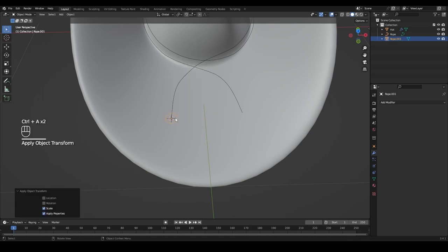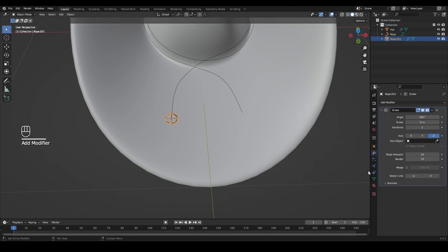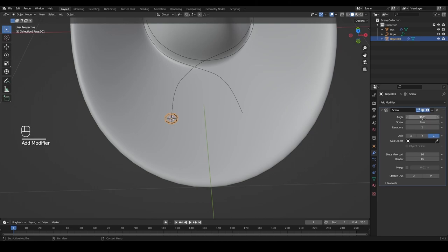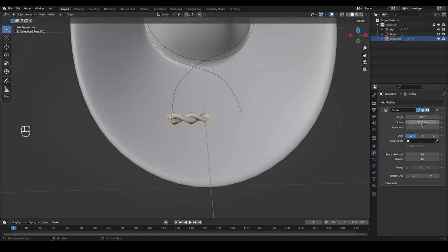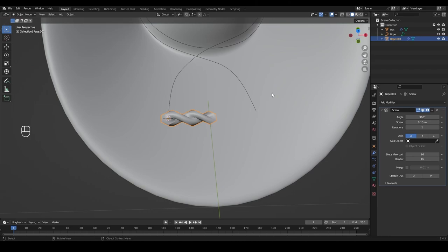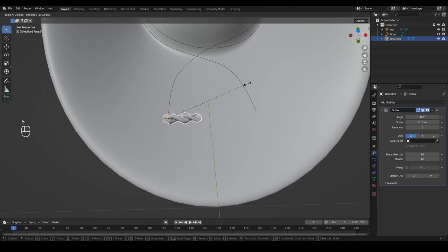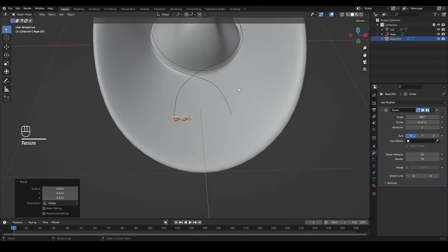Rename this circle 'rope' as well, then press Ctrl+A and apply scale. With the circle selected, add a Screw modifier. Leave the angle at 360 and set the Screw value to about 0.2. Change the axis to X. We can make the screw value smaller, like 0.15, and still press S to scale the circle down so the radius of the rope is a little bit smaller.